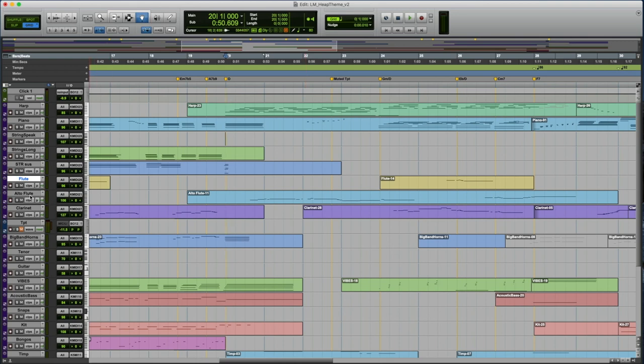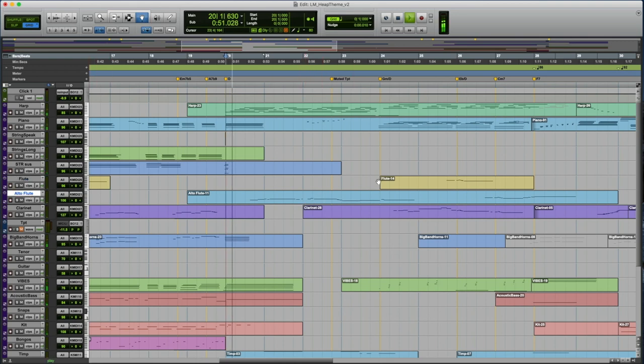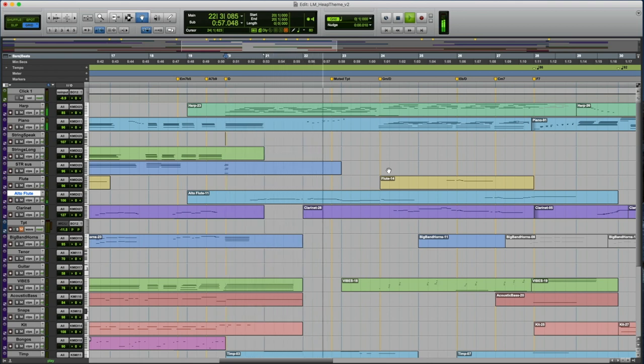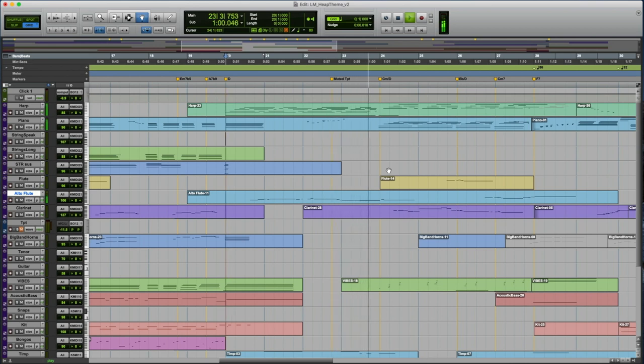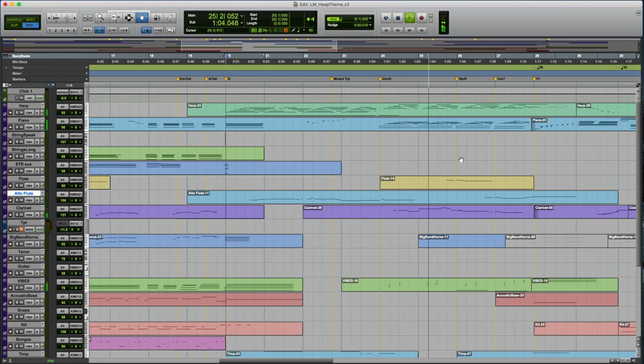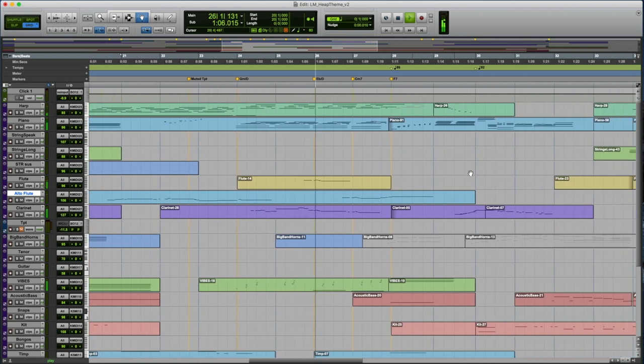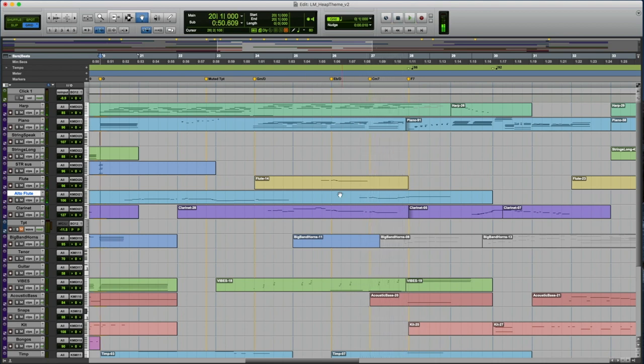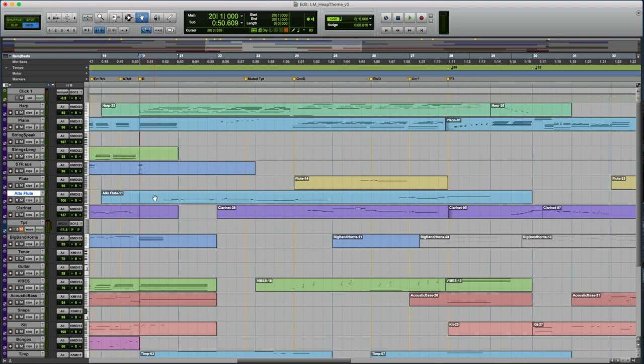Back to the alto flute, because there's not a lot of instruments playing here. This interplay between the three woodwind instruments really came out of just exploring it.